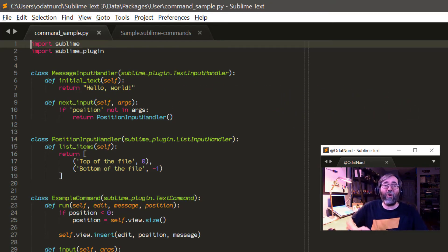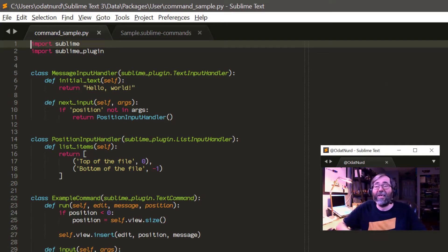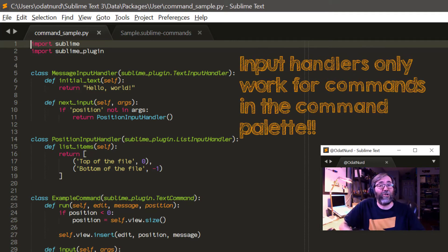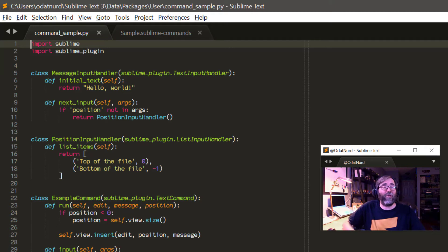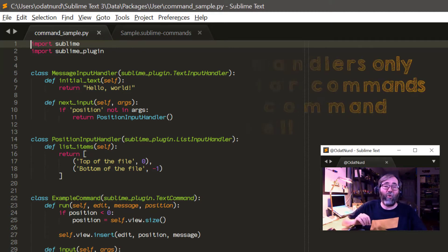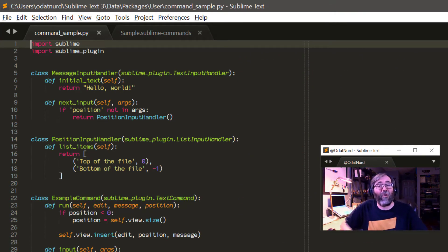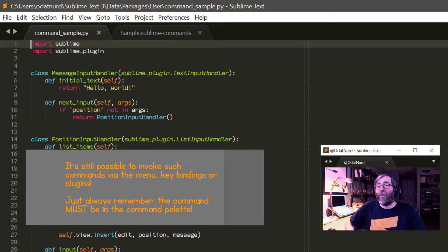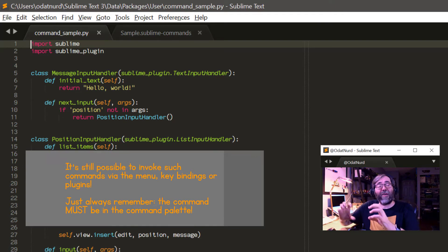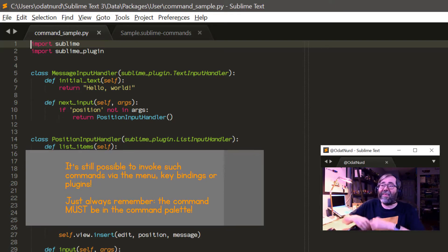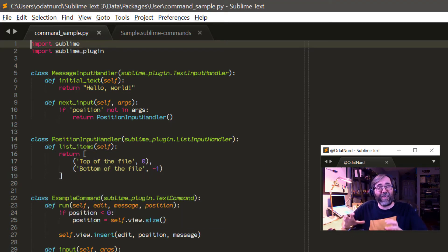There's important setup required for input handlers to work, and the first and most critical point — it's easy to forget — is that your command needs to be in the command palette in order to use an input handler. The arithmetic command and the view package file command are examples that use input handlers, and they are available in the command palette. That input happens directly inside the command palette, so for that reason your command must be added to the command palette.